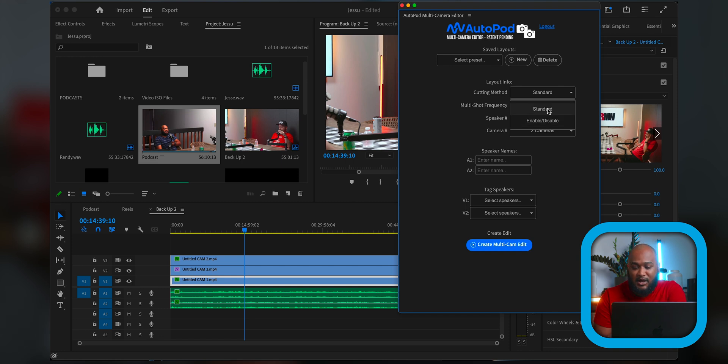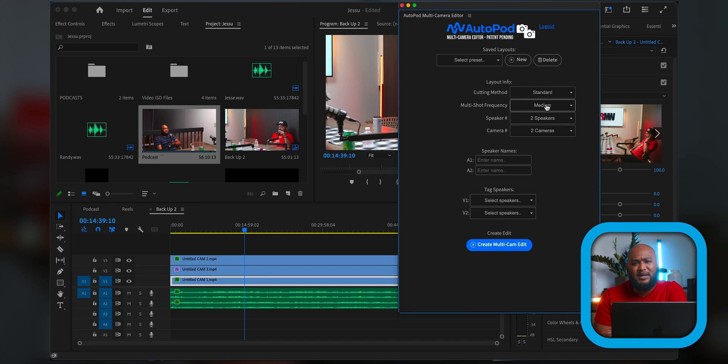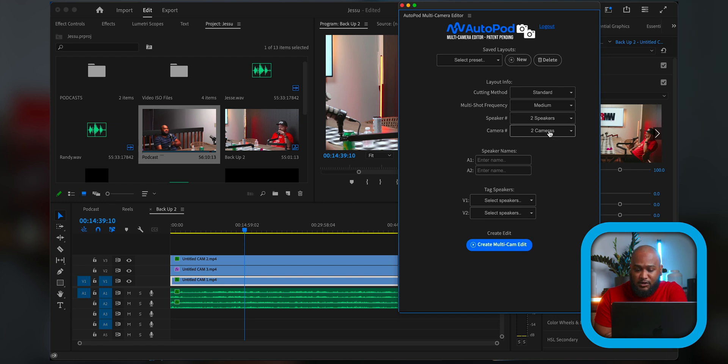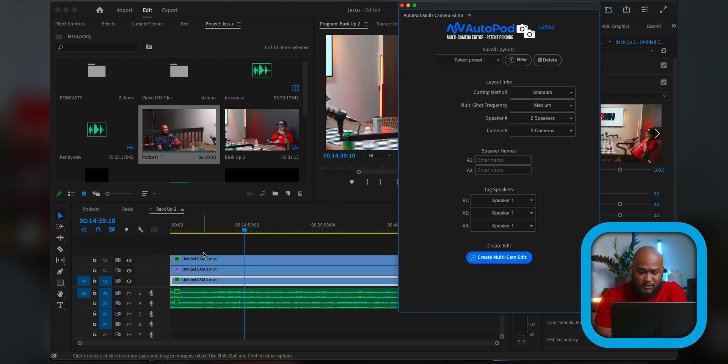If that's what you want to do, that's how you edit. That's fine. But I'll leave it on standard so I can cut. I'll leave it on medium. Honestly, I haven't seen any real difference between low, high and medium to be completely honest with you.